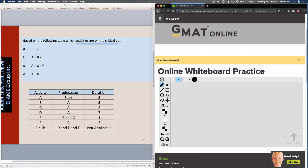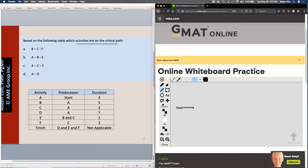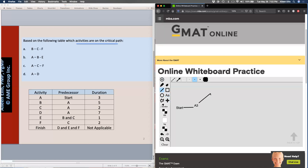I'm going to come over here, click on AA, and write 'Start.' Then I'm going to draw a line from Start — I can see Start is a predecessor only to A. So I'm going to put activity A here, and activity A is three days in duration. From here I see A is a predecessor to B, to C, and to D, which means I'm going to have three lines coming out of A.